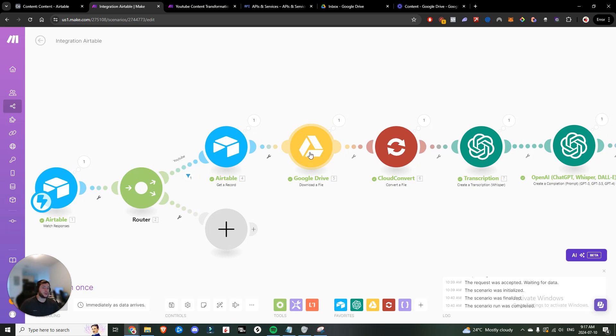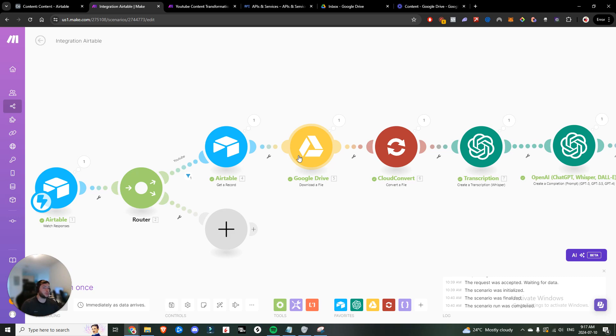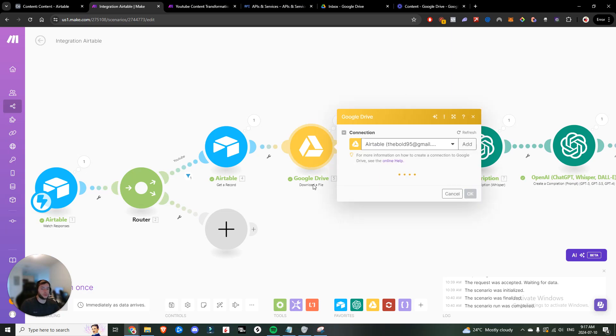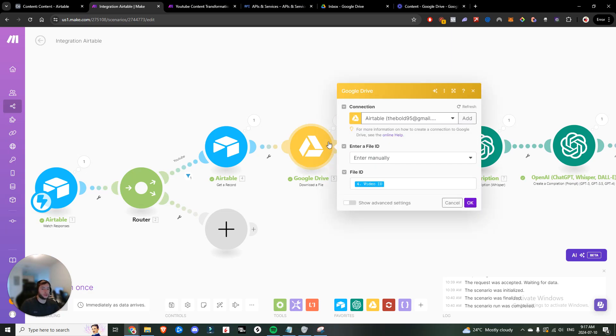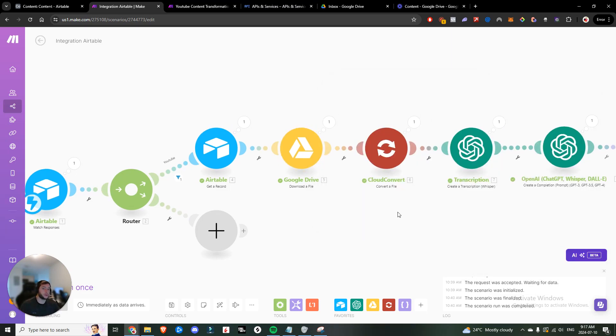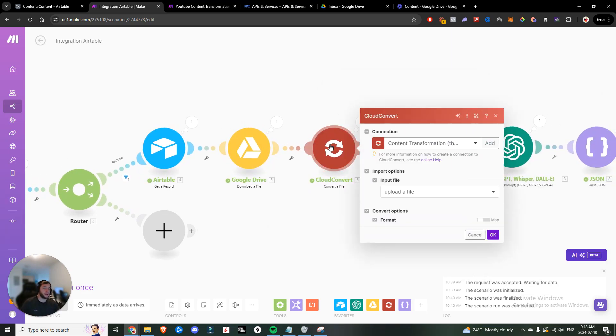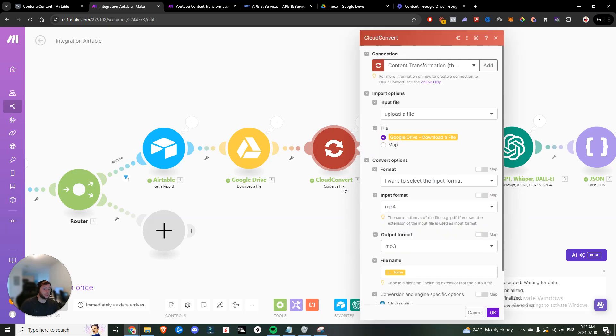Next thing we want to do is download that file because we want to create the transcription of our YouTube video. And the issue is, is that if you do long form YouTube videos like I do, oftentimes the file size is too large for whisper, which is ChatGPT's transcription service. So we are going to want to convert it into an MP3 format so that it's much more condensed. So going to download a file connected to Google Drive. We're going to want to grab the video ID from step number four.